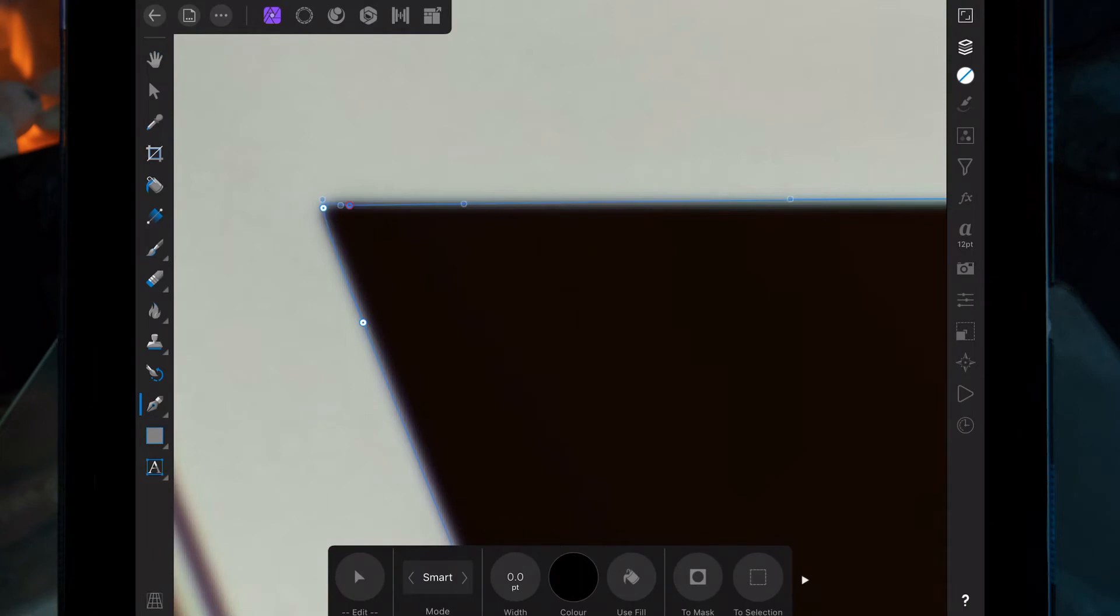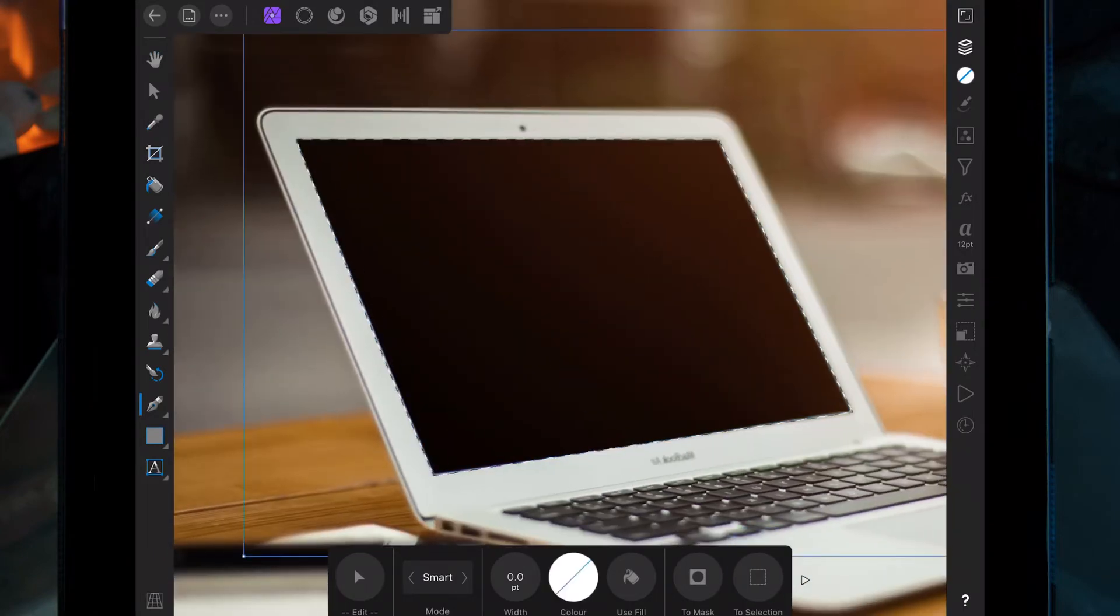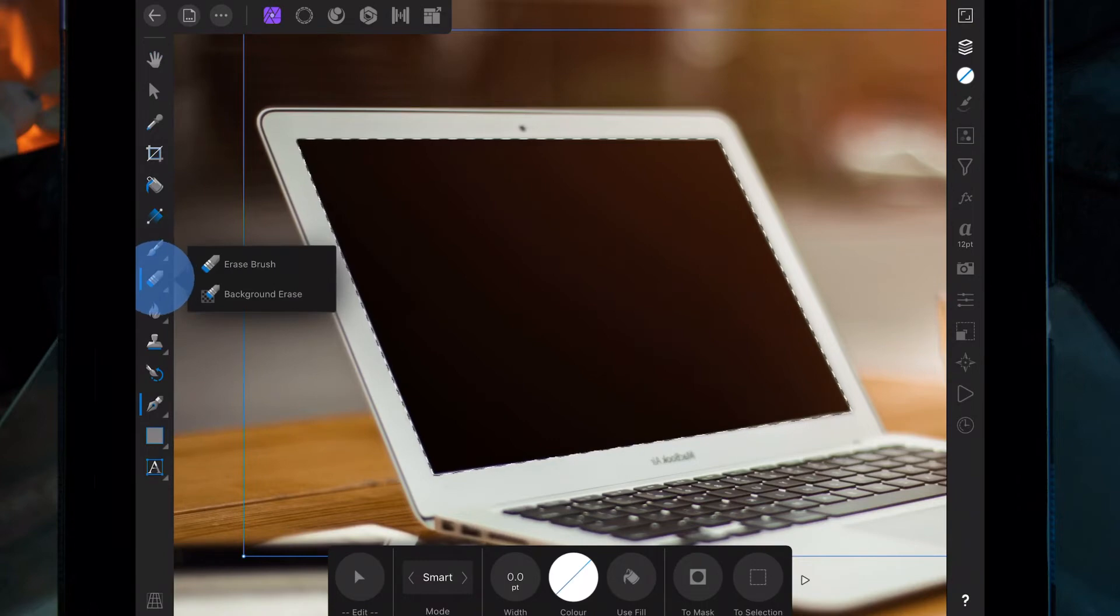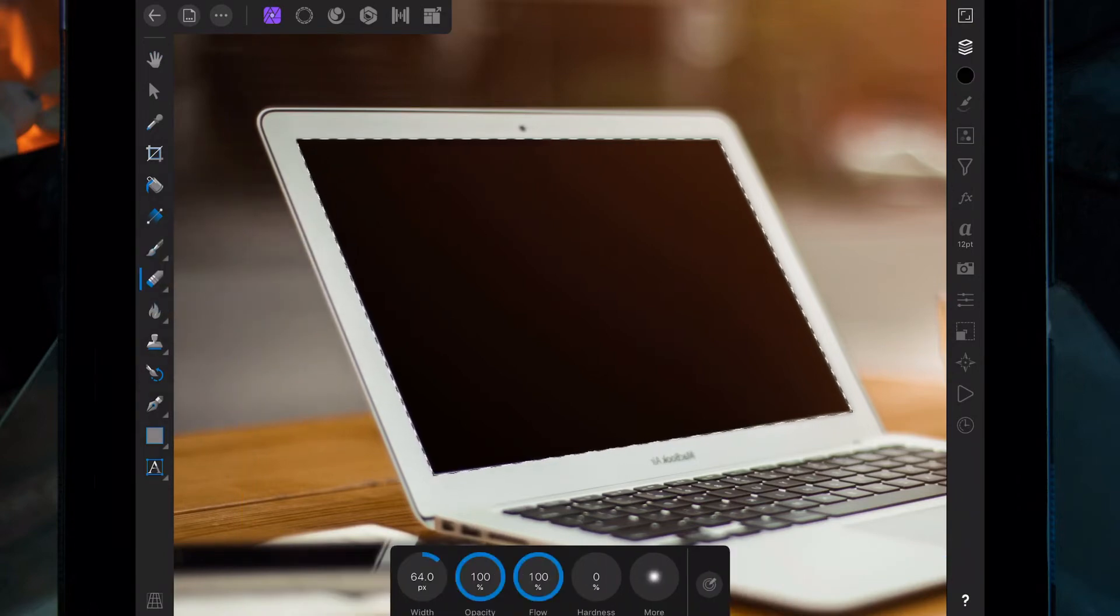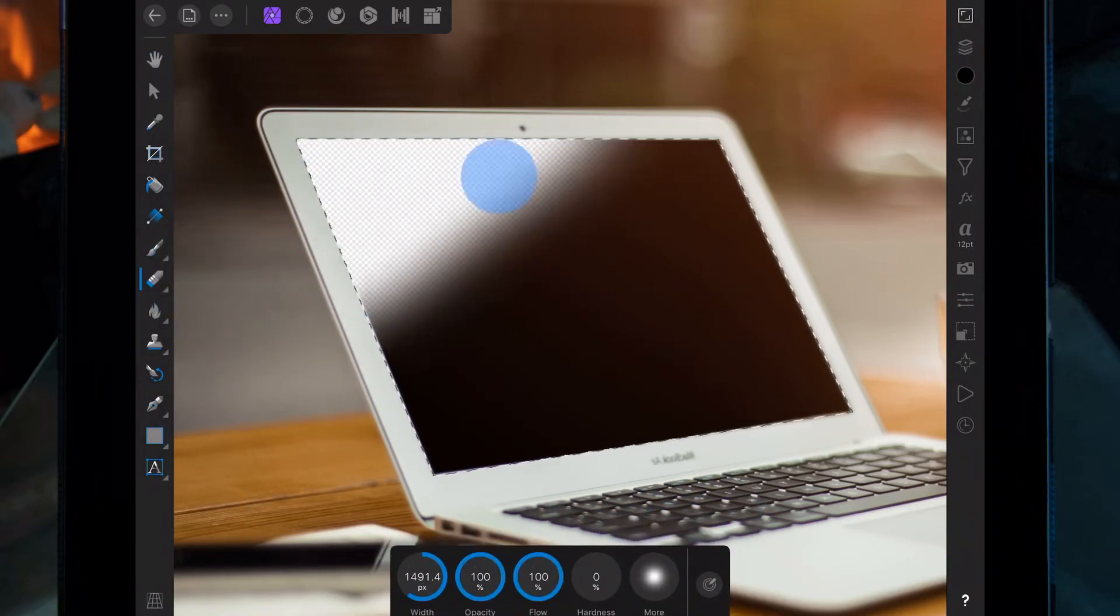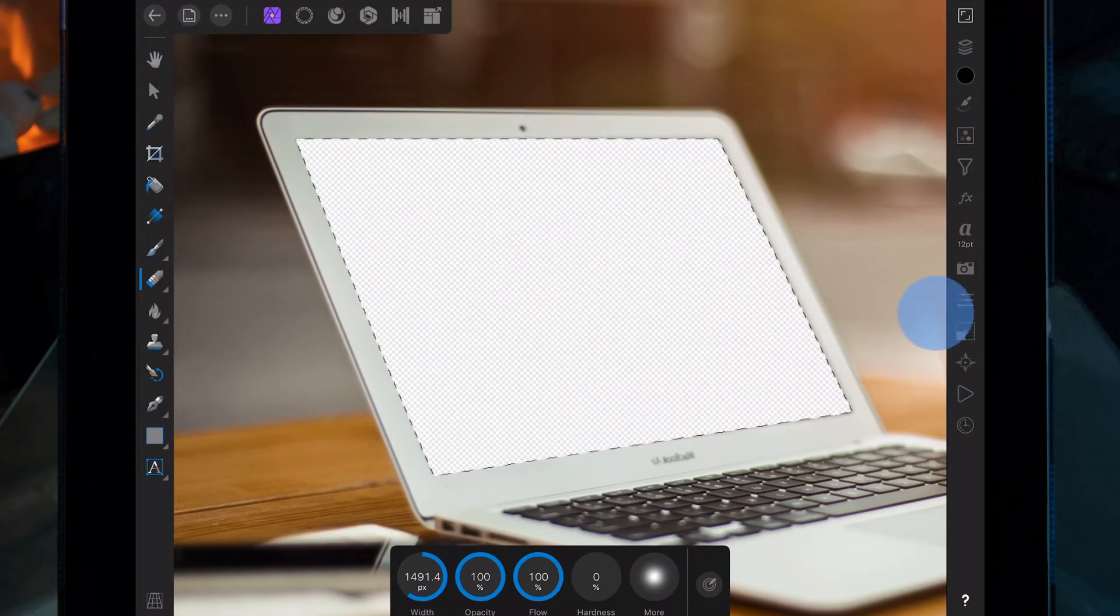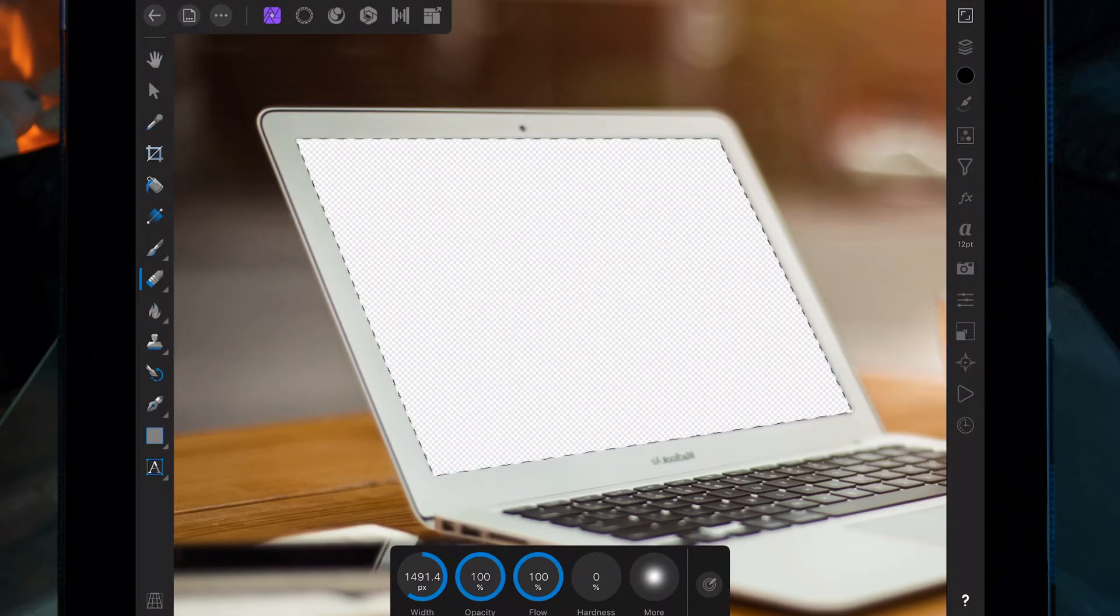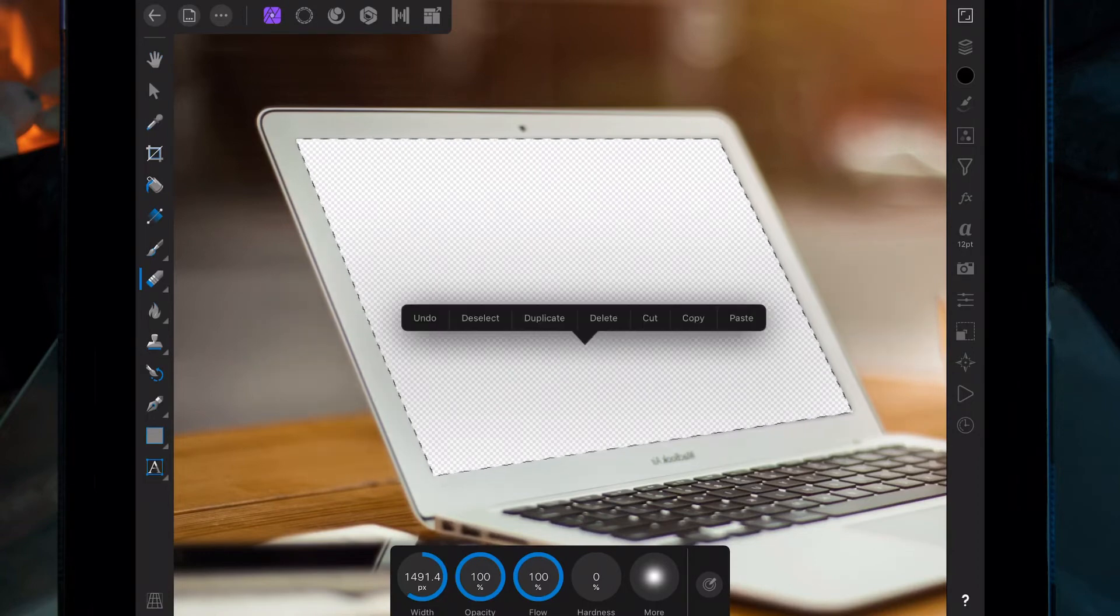And then hit the selection tool again and we're going to go on the erase tool over here and then just brush where we've used that pen tool. And then deselect.